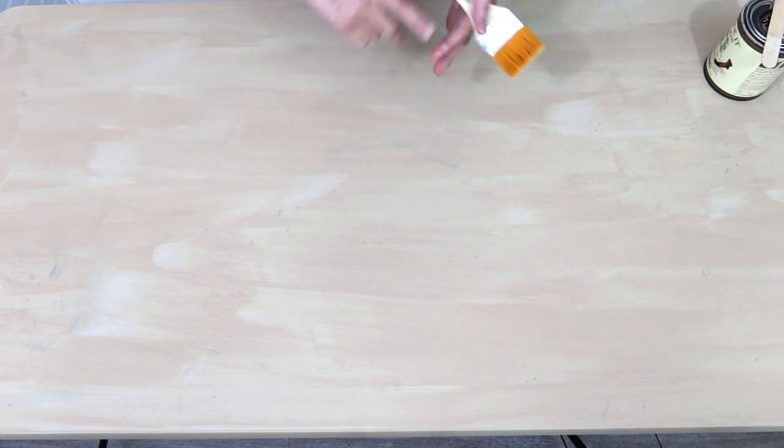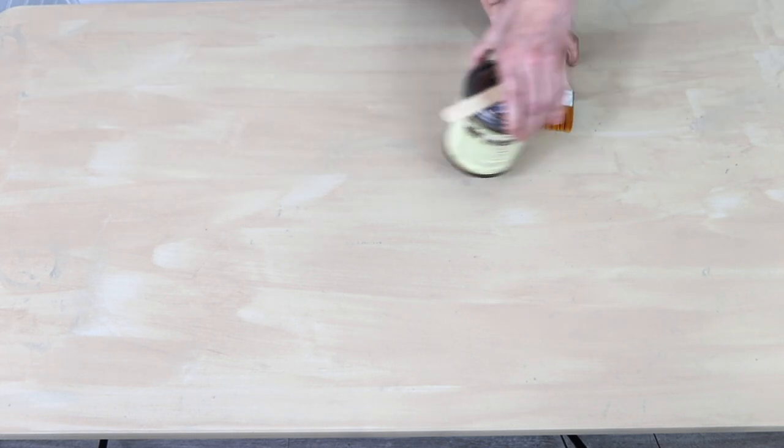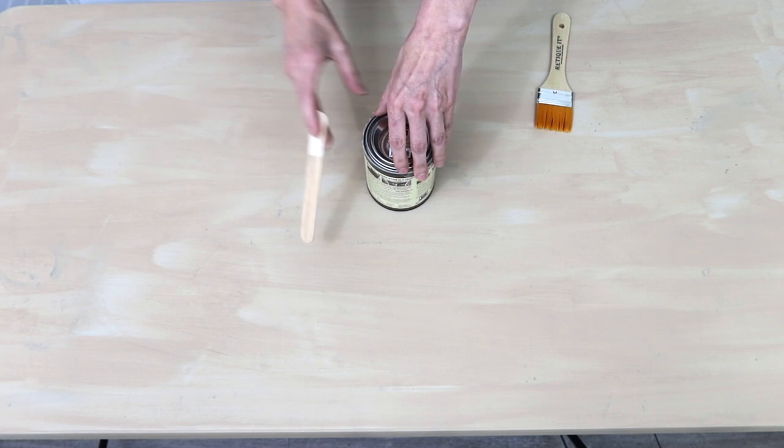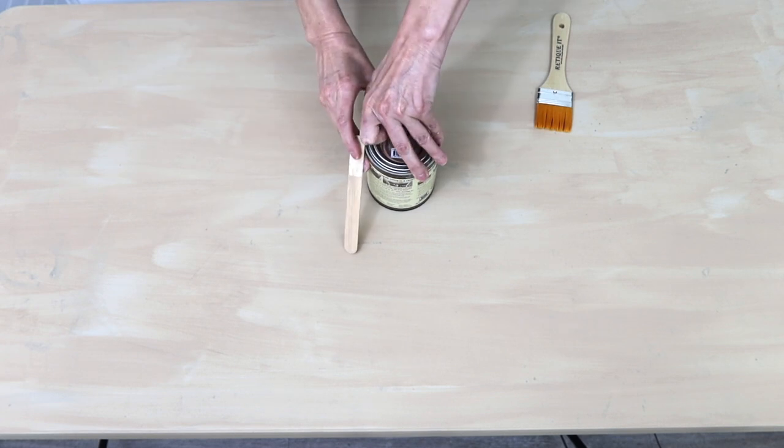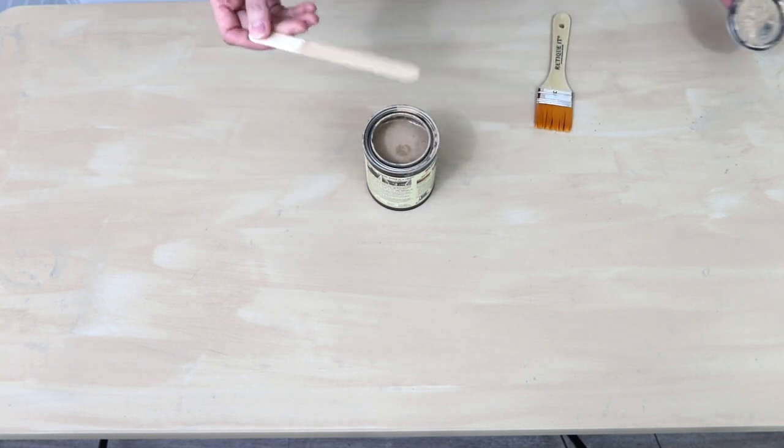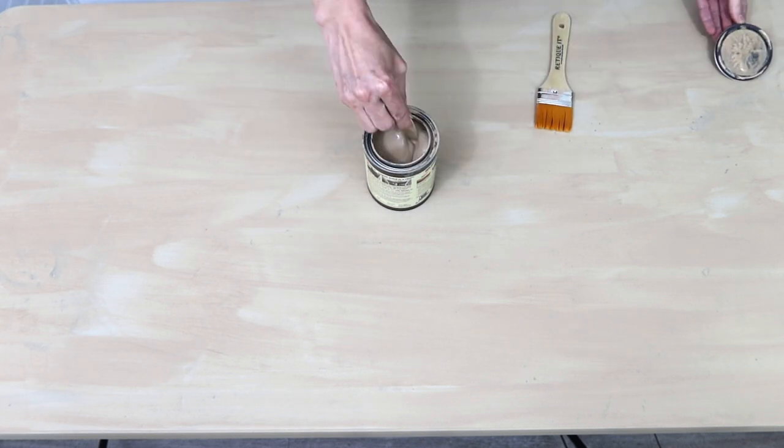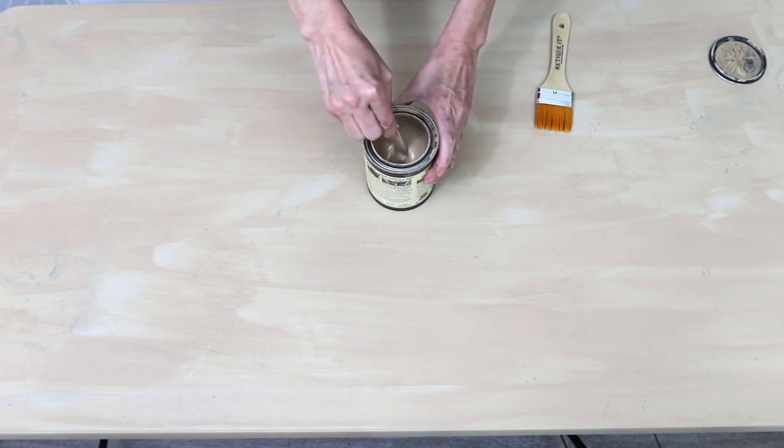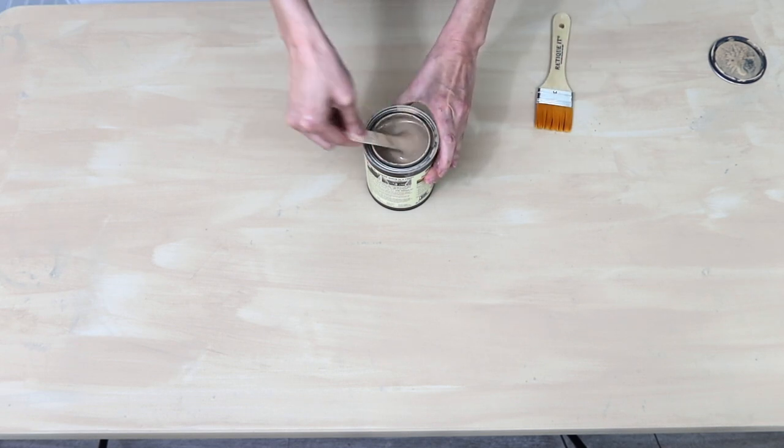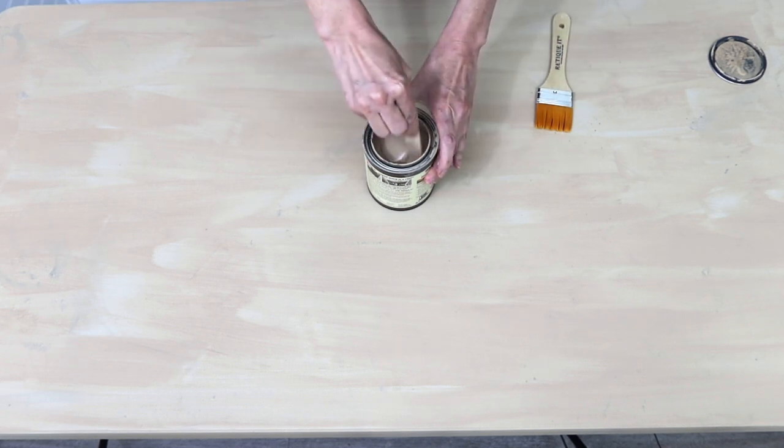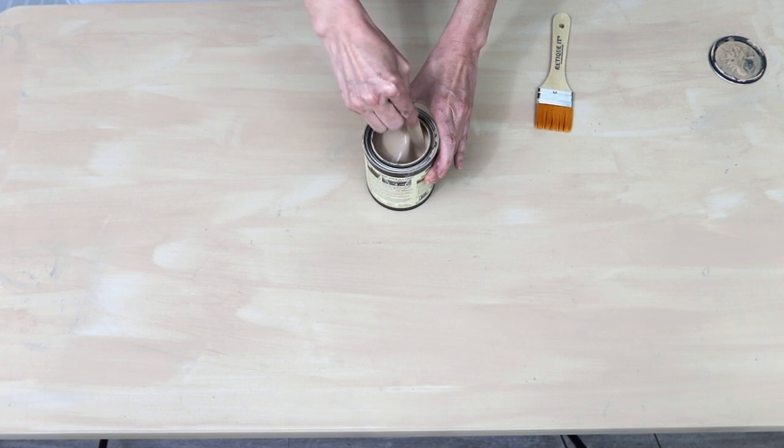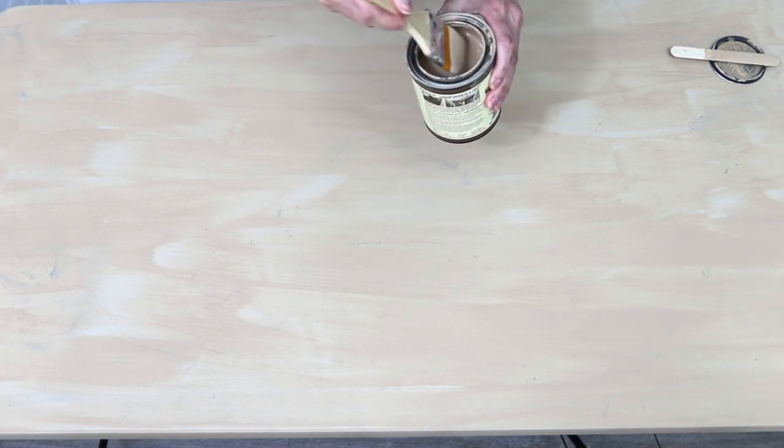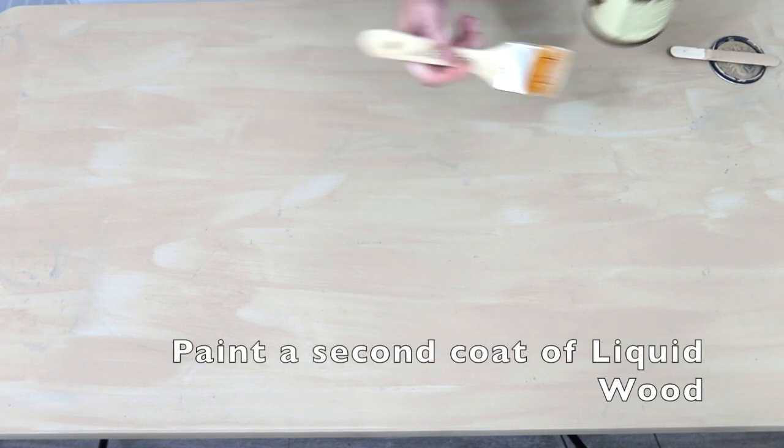If you do feel some bumps they said that you can sand it before you go on to paint your second coat. So everything's dry, we're good to go, we're smooth. I'm going to open this up again and I'm going to need to stir it. Don't ever forget to stir it, you don't want the little wood particles to settle at the bottom.